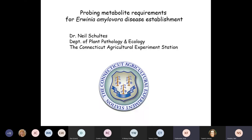He just returned from a sabbatical at Penn State, where he's been for six months. Any scientist can apply for sabbatical, but one of the requirements is that when you return, you report to the station. So this seminar serves as his report on his sabbatical work at Penn State with Dr. Tim McNellis. Without further ado, Neil is going to talk about probing metabolite requirements for Erwinia amylovora disease establishment.